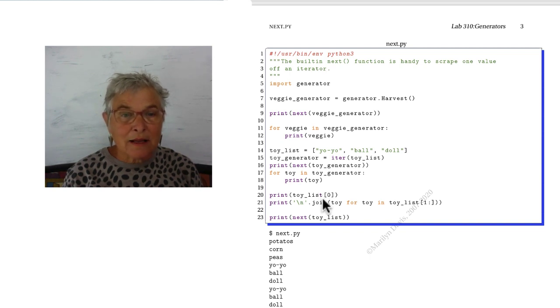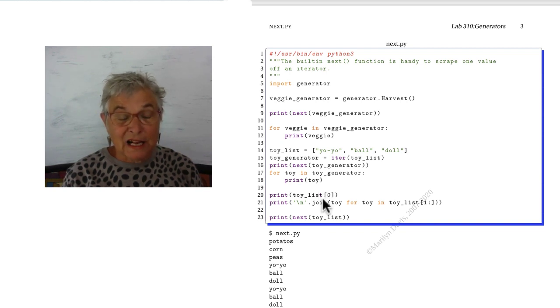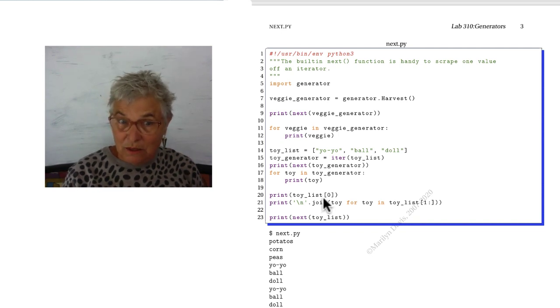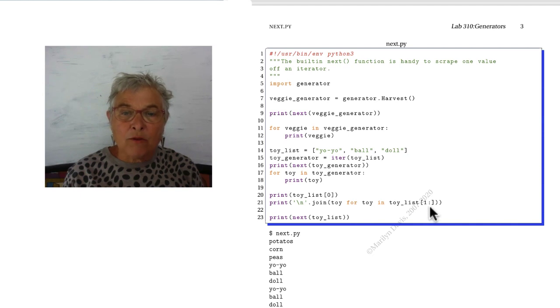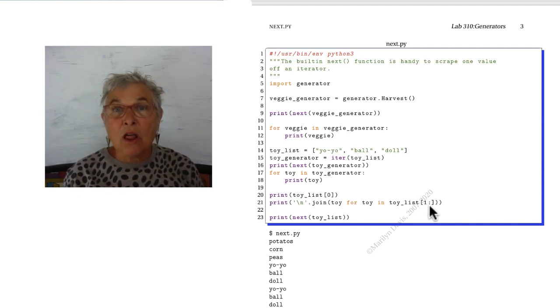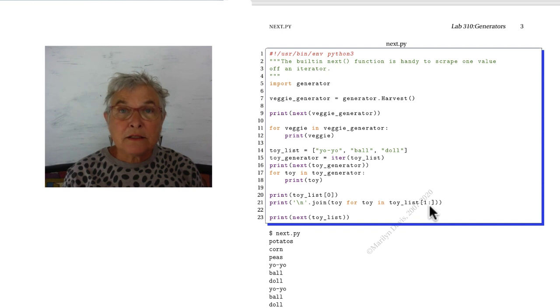Here, instead of doing a generator and stripping off the first one, I am just looking at the first one. And I'm looking at all of them beyond the first one. This particular slice gets used a lot. Skipping the first one.